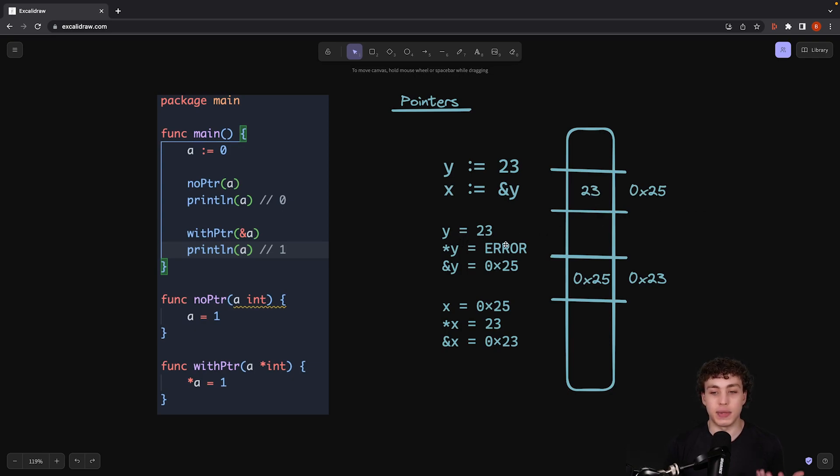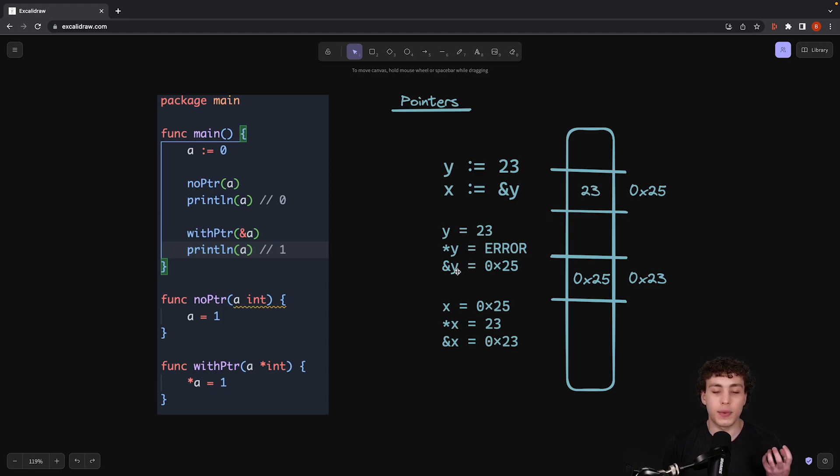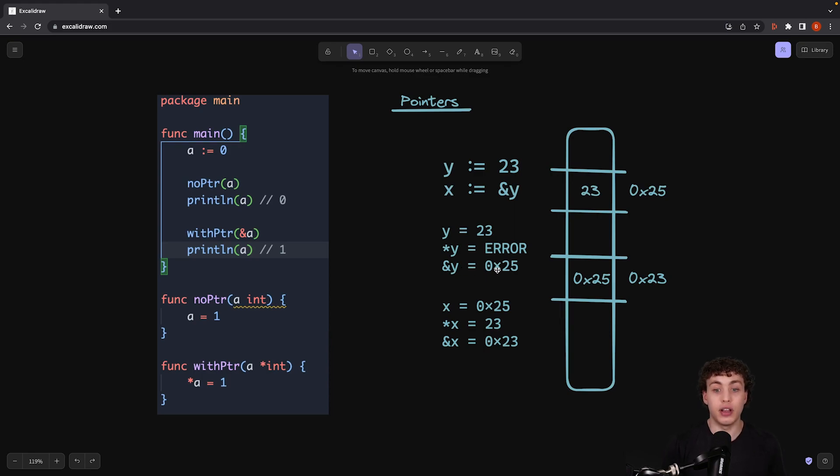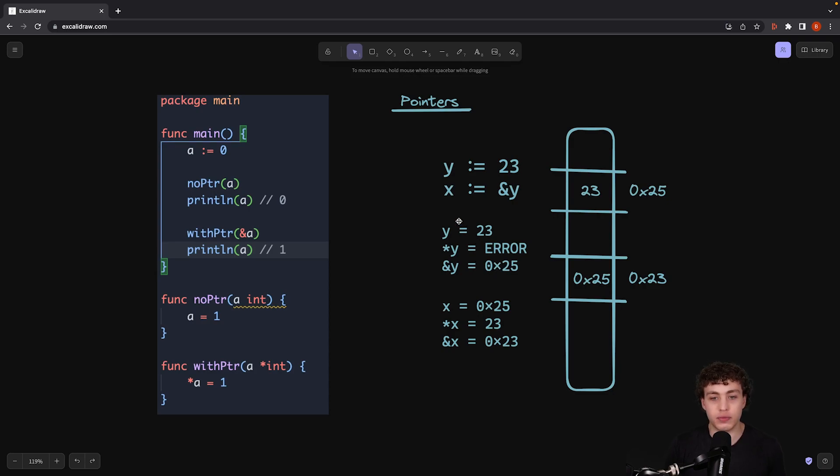But in this case, it's going to be an error because this is just a value, not a memory address. And then if we do AND y, AND y is going to generate that pointer. So that will generate the memory address, which will allow us to create a pointer to y or to some other variable.